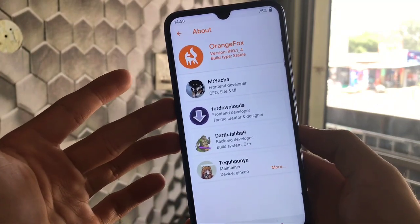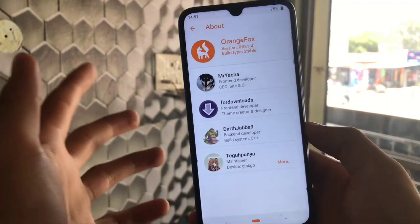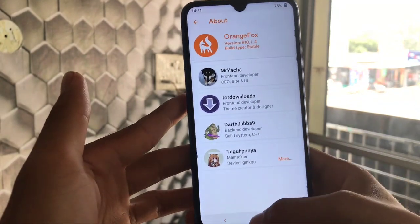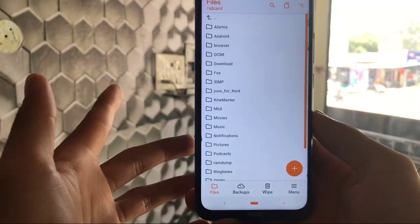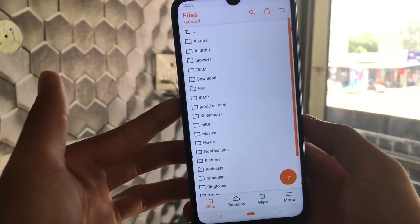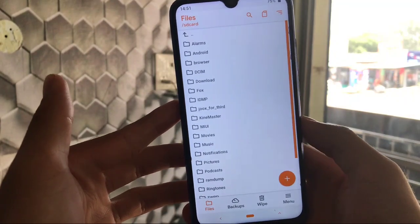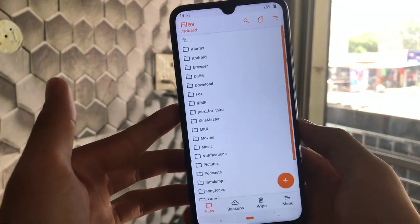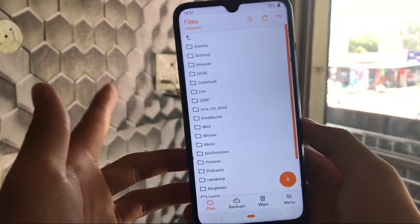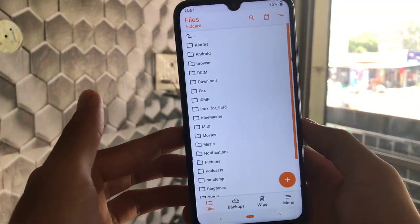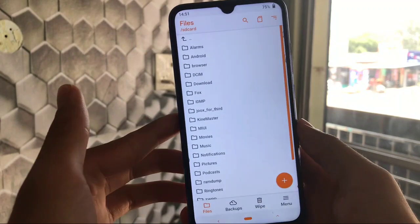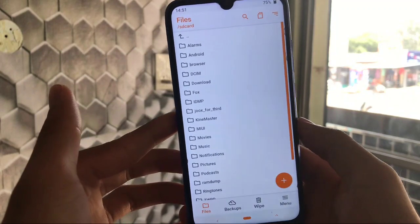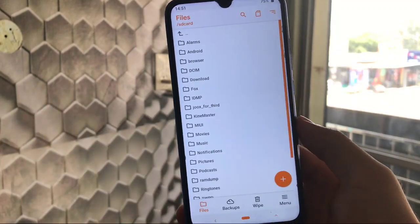And this one is I have installed Orange Fox 10.1 underscore 4 stable build on my Redmi Note 8. For your device I provide the link in the description for the official Orange Fox recovery source. And if you did not have Orange Fox custom recovery you can check out XDA for unofficial build for your device. This was all, thanks for watching, goodbye, have a nice day.